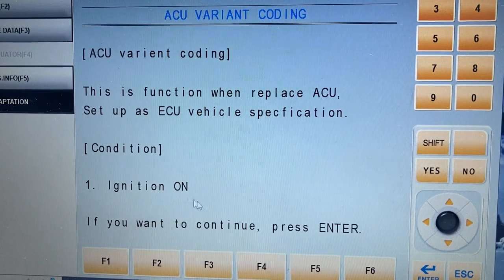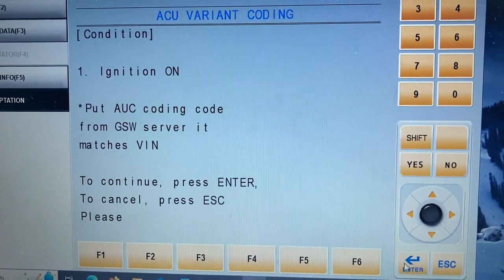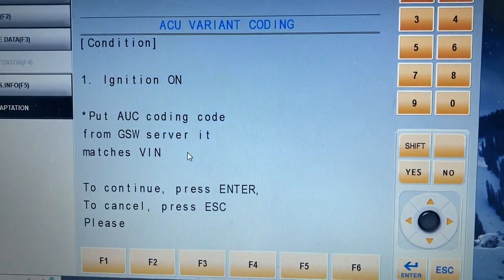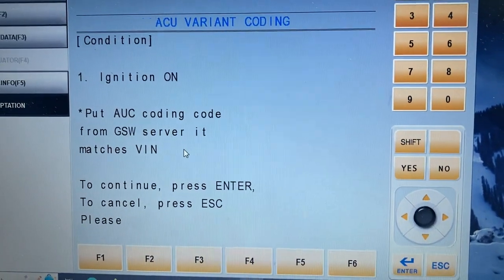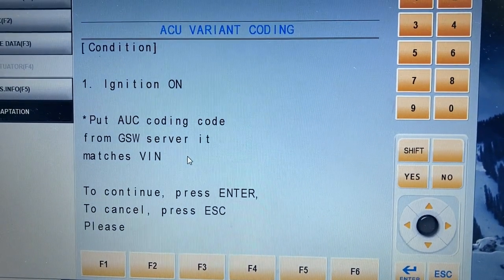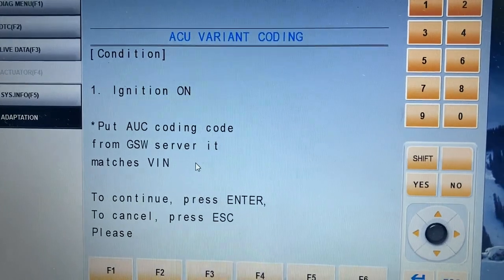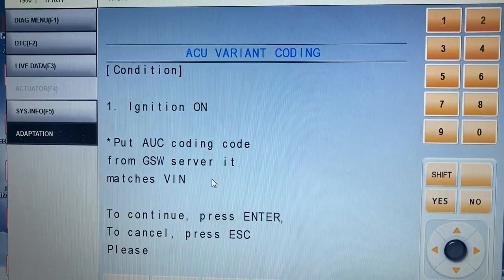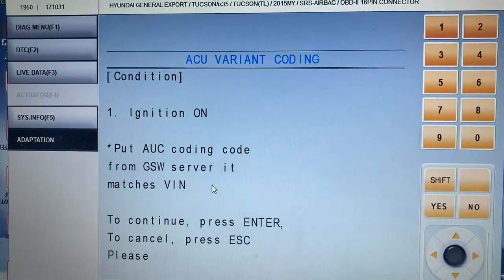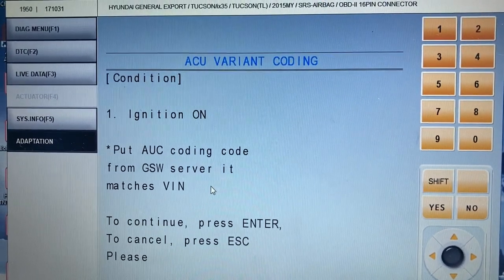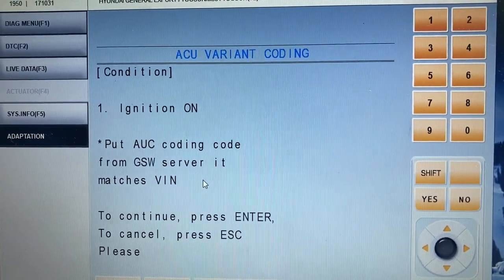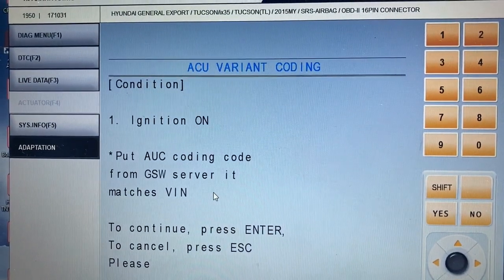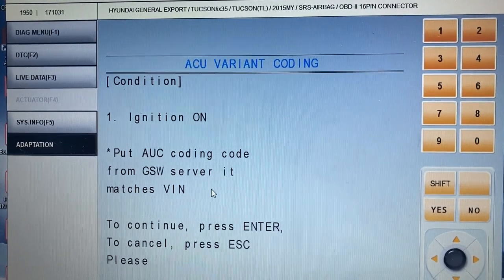The ignition switch must be on. You need to get the code from the Hyundai or Kia website, because this scan tool works on both Hyundai and Kia. Normally after 2011, you need to do the coding — before 2011 we didn't need any coding, but after that the software changed. After airbag control module replacement or reprogramming, you need a four-character code which you get from the dealership or the Hyundai/Kia website using the VIN number.